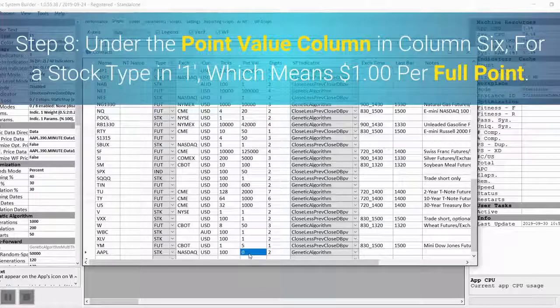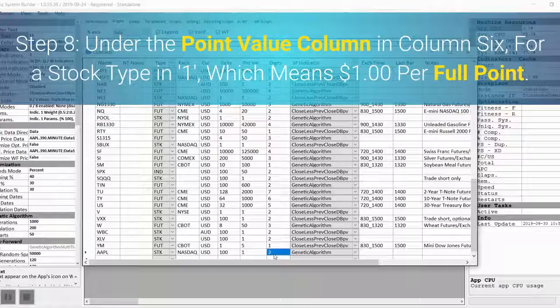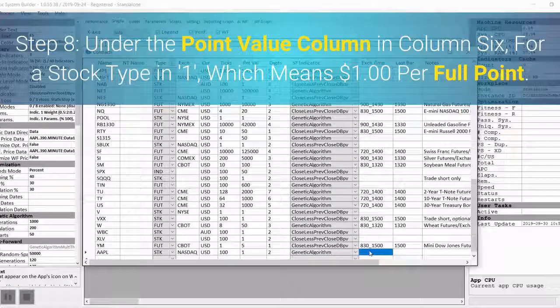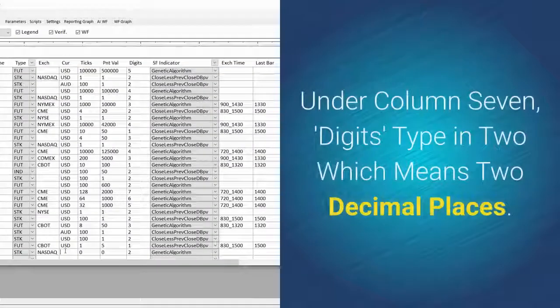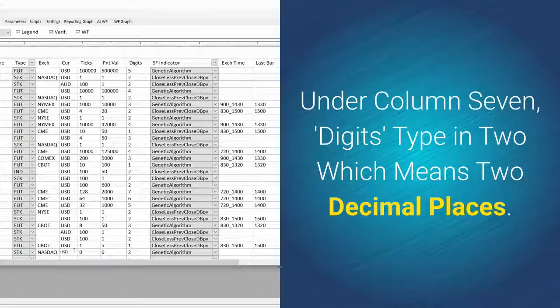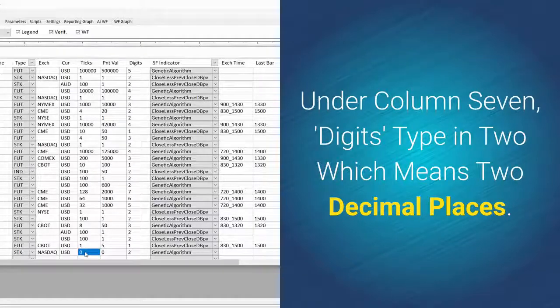Step 8: Under the point value column in column 6, for a stock type in 1, which means $1 per full point. Under column 7, digits, type in 2, which means two decimal places.